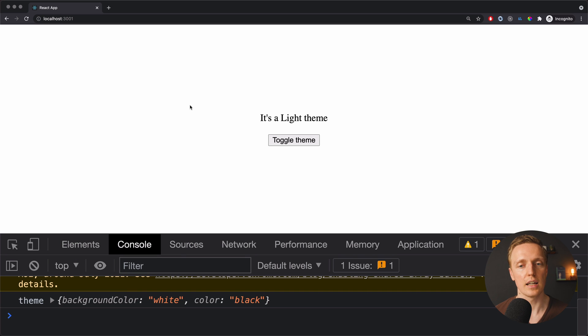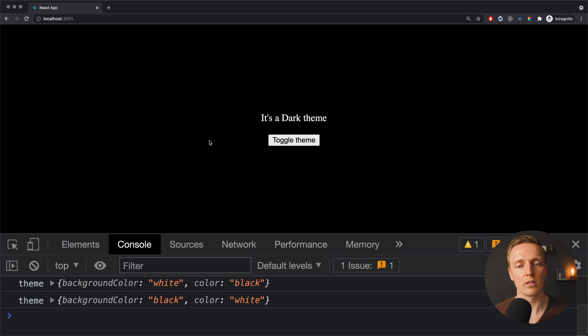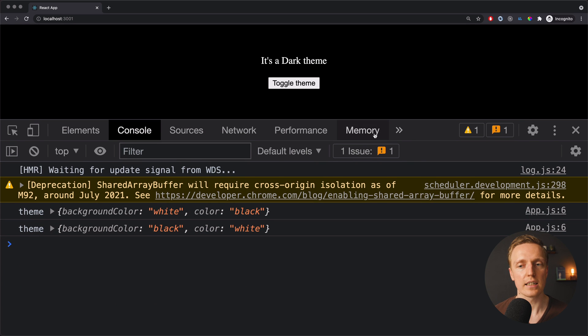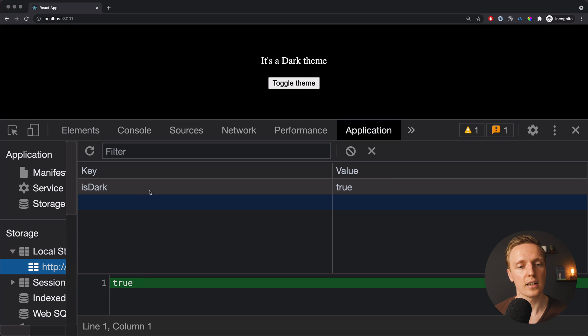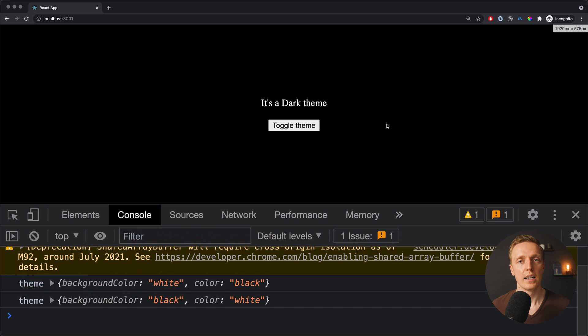Let's check this out. Reloading the page and clicking toggle theme — everything goes black. Inside our application's localStorage I can see the isDark property is set to true. Now when I reload the page it stays black because we set it on initialize. This is how you can implement themes inside React using React Context.